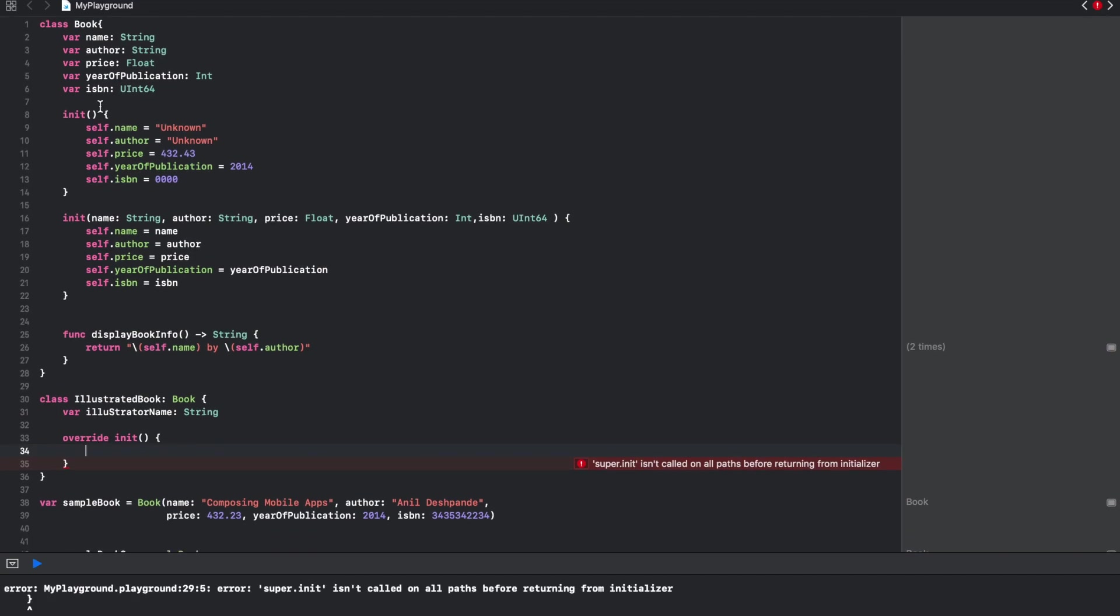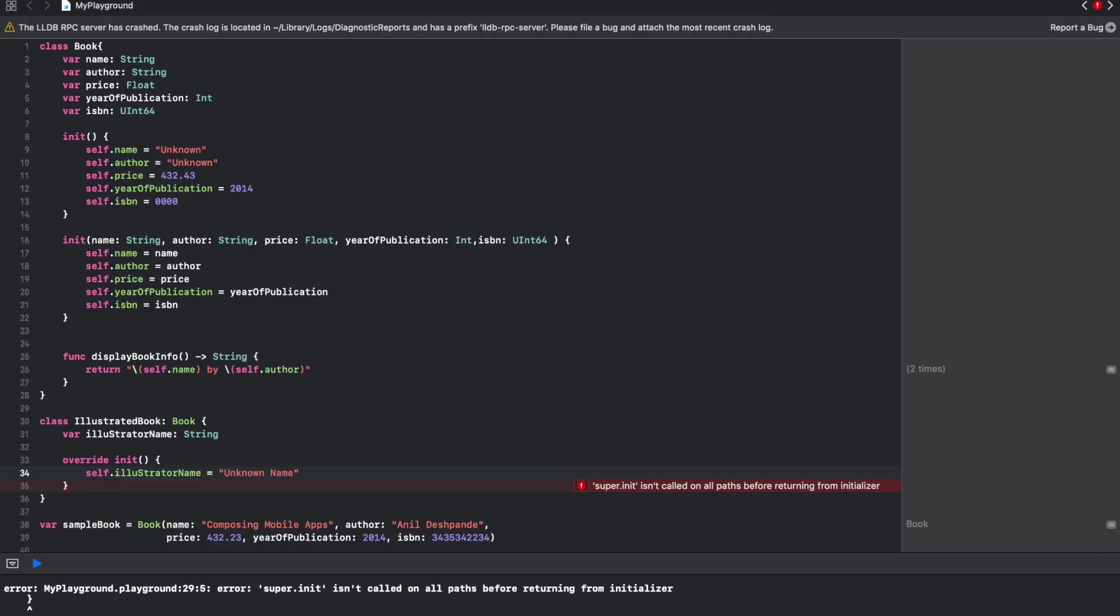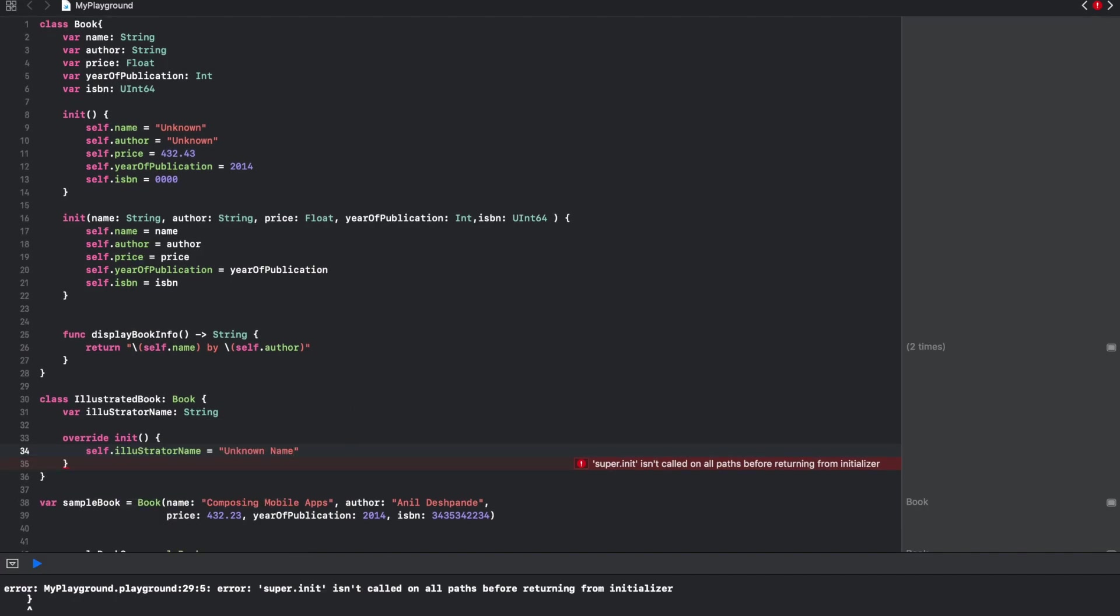Let me initialize the illustrator name, but it is still giving me a compilation error saying that super init isn't called.